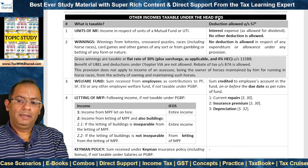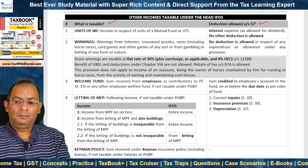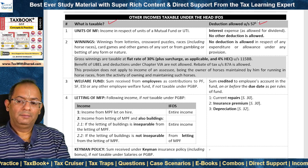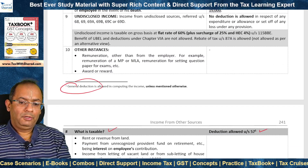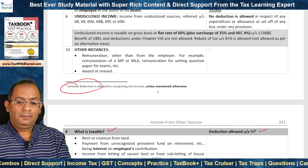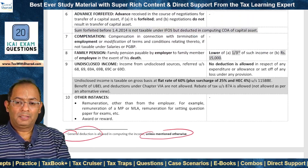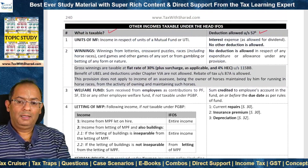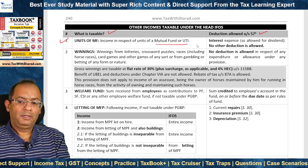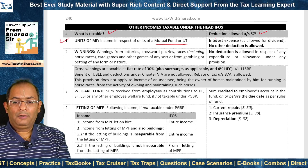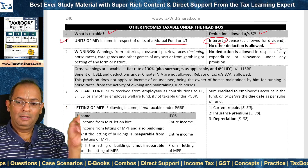We now look at other incomes taxable under IFOS and the deductions allowed under Section 57. General deduction is allowed in computing the relevant income unless mentioned otherwise. Income in respect of units of a mutual fund or units of UTI (Unit Trust of India) is taxable as IFOS. Deduction is allowed in respect of interest expense in a similar fashion as for dividend income — the same 20% limit applies. No other deduction is allowed.